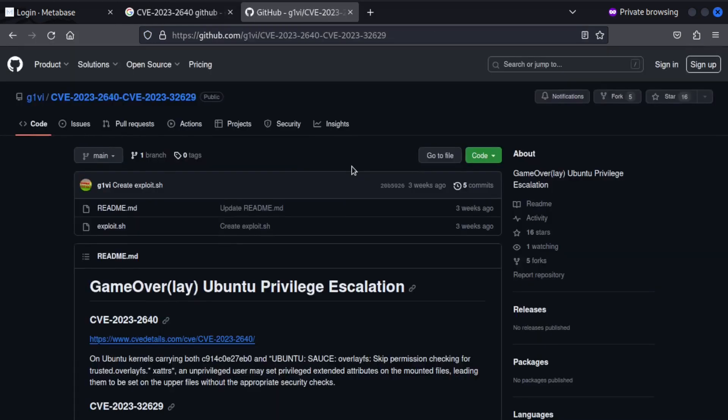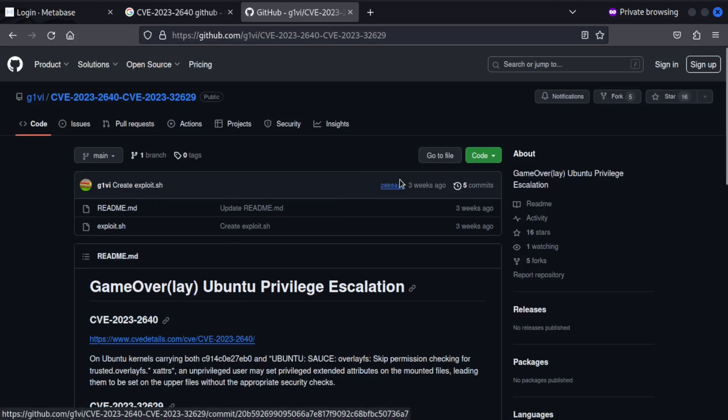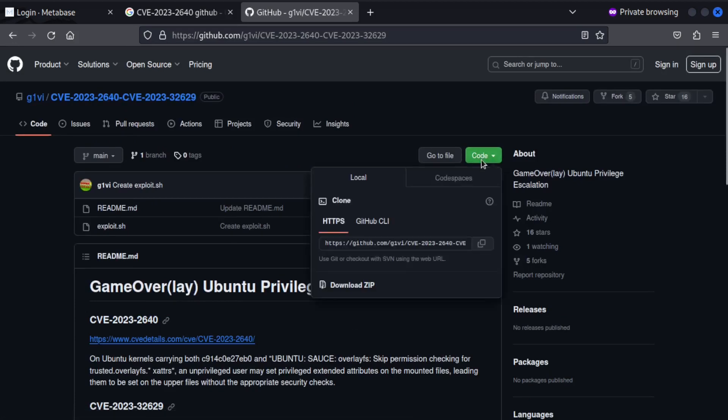Specifically look for maybe a GitHub page. All right. So after a while looking for stuff, I found this exploit on this GitHub page. So let's go ahead and download this.